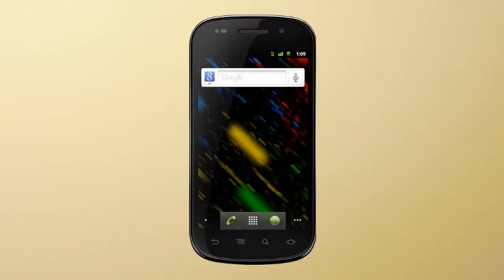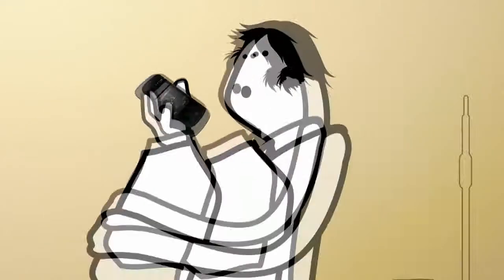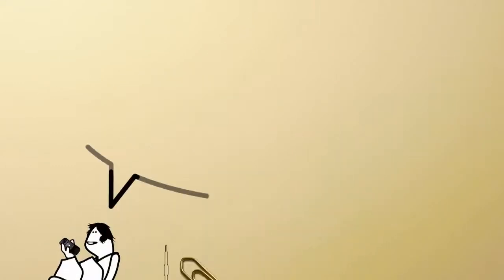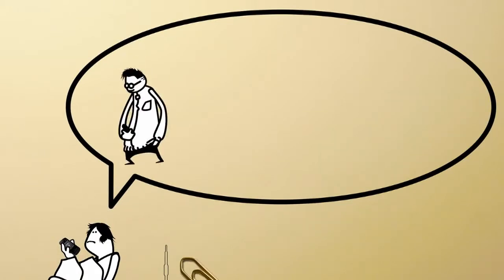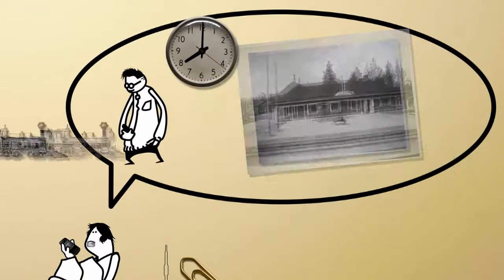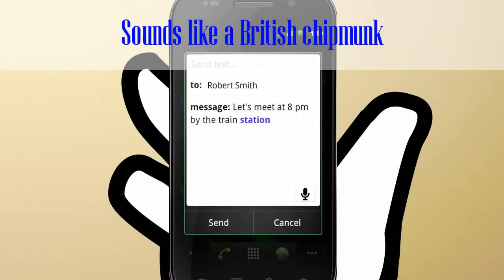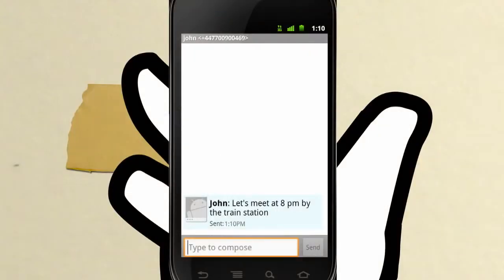Voice actions from Google means you can now simply talk into your phone to perform loads of tasks by pressing the mic button on the Google search box. So, you can send a text message by saying, Send text to Robert Smith. Let's meet at 8pm by the train station. Then just press send. You've created a text message without any typing.